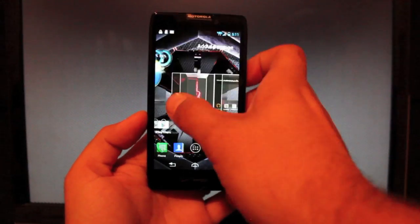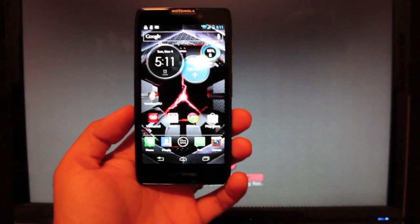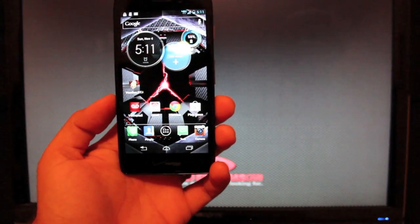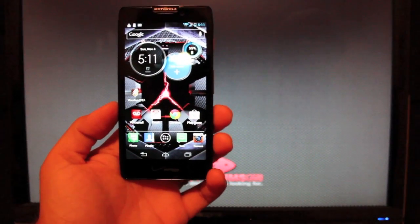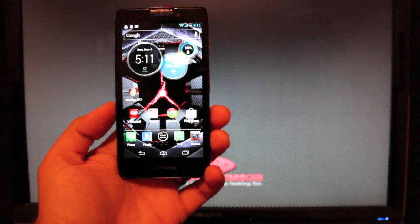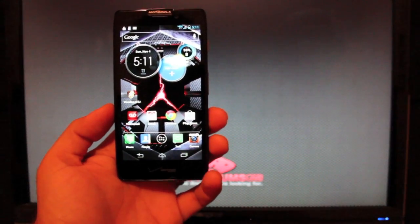Hey guys, Shane Storms with DroidForums.net. Today I'm going to show you guys how to install the latest leak of the official Jellybean for the Razr HD.